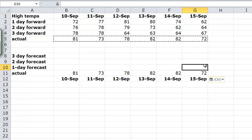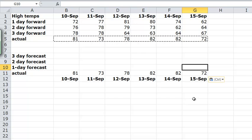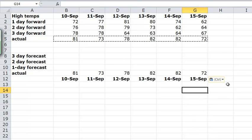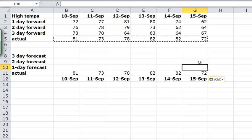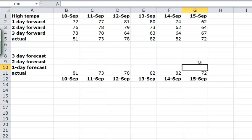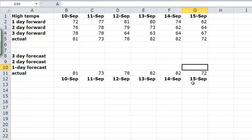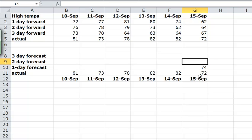A one day forecast for the 15th would have been done on the 14th. Because the 14th one day forecast would have been for the 15th, trying to predict what the weather was going to be like on the 15th. So the one day forecast for the 15th would have come from the 14th, and that would be 74. The two day forecast for the 15th would have been done two days before the 15th, so it would be done on the 13th.